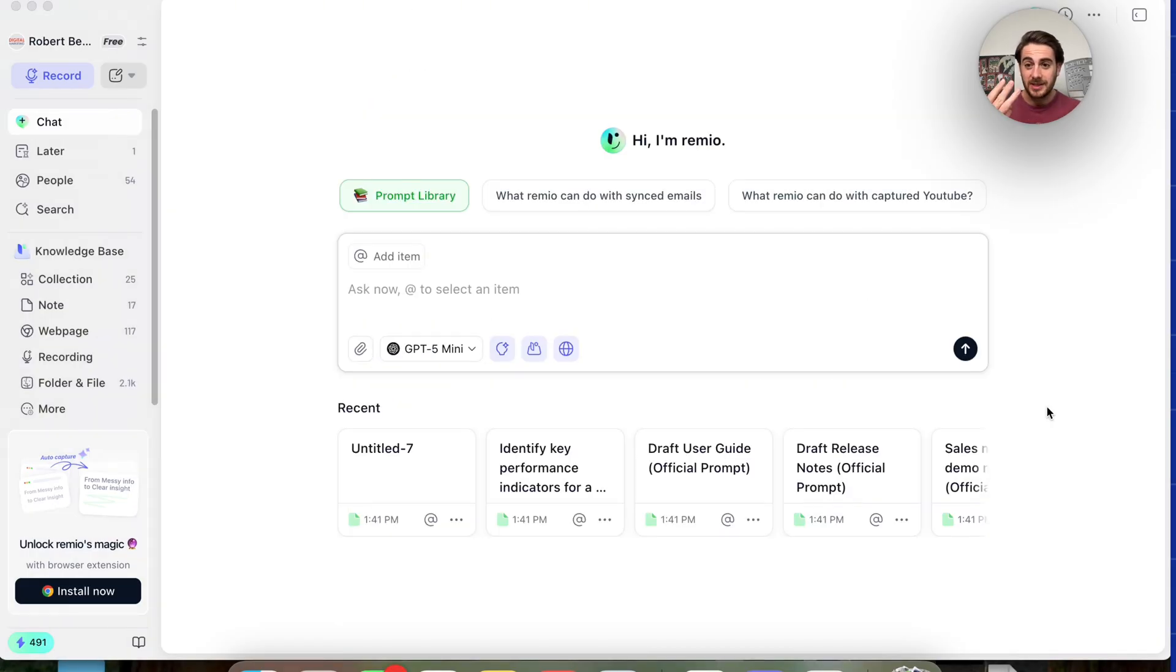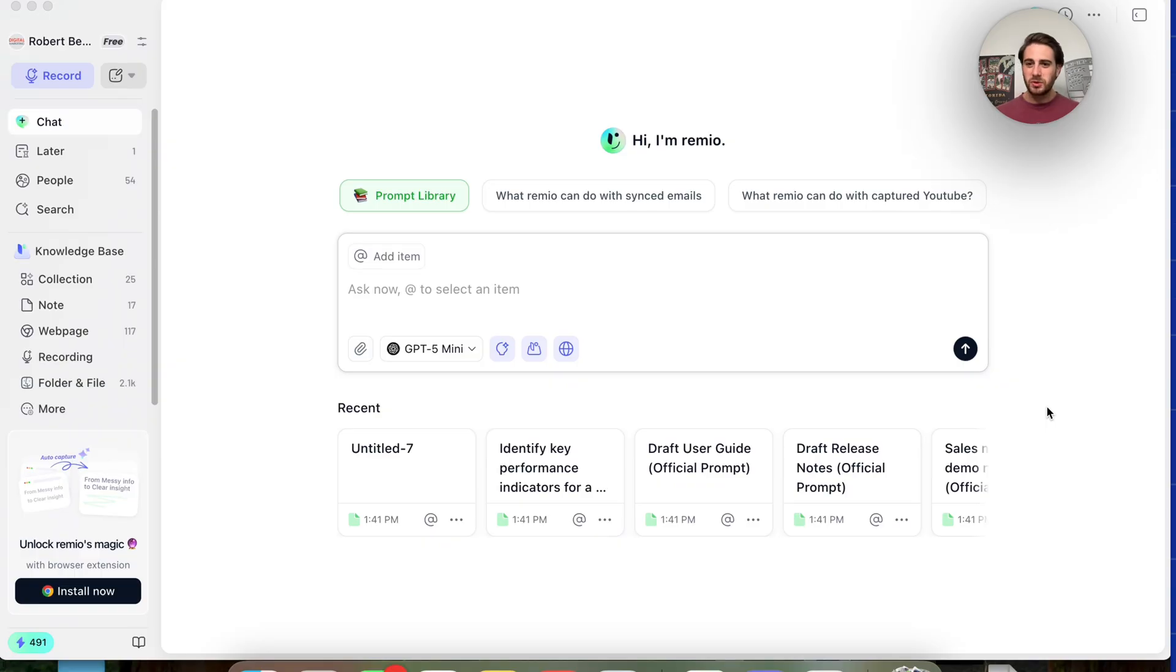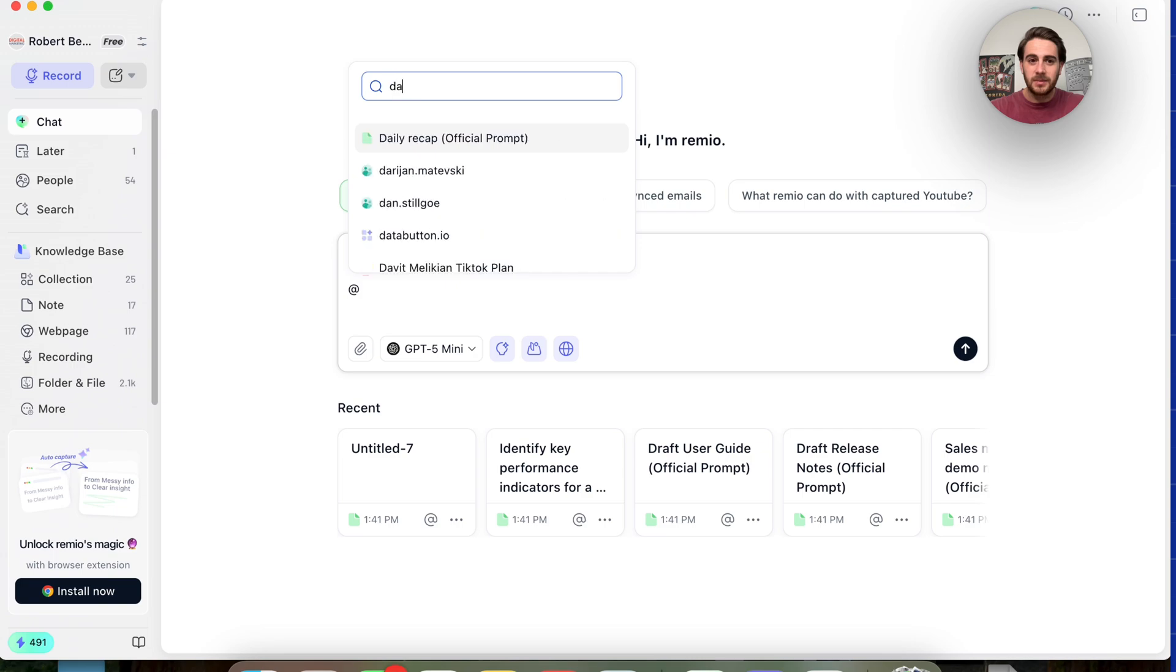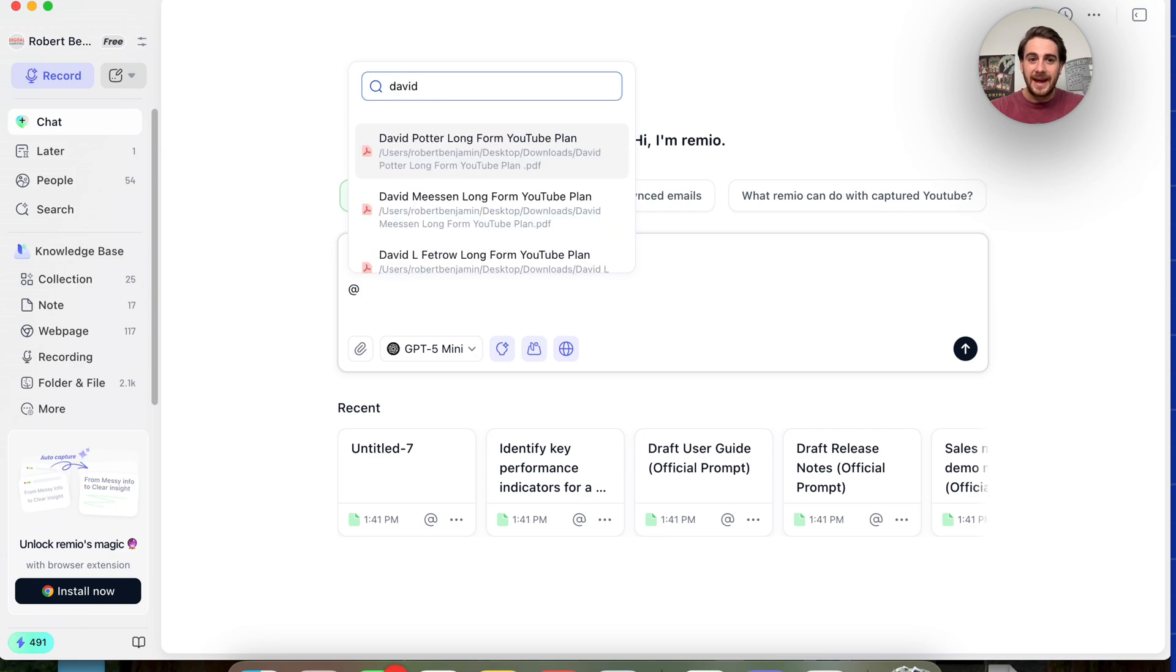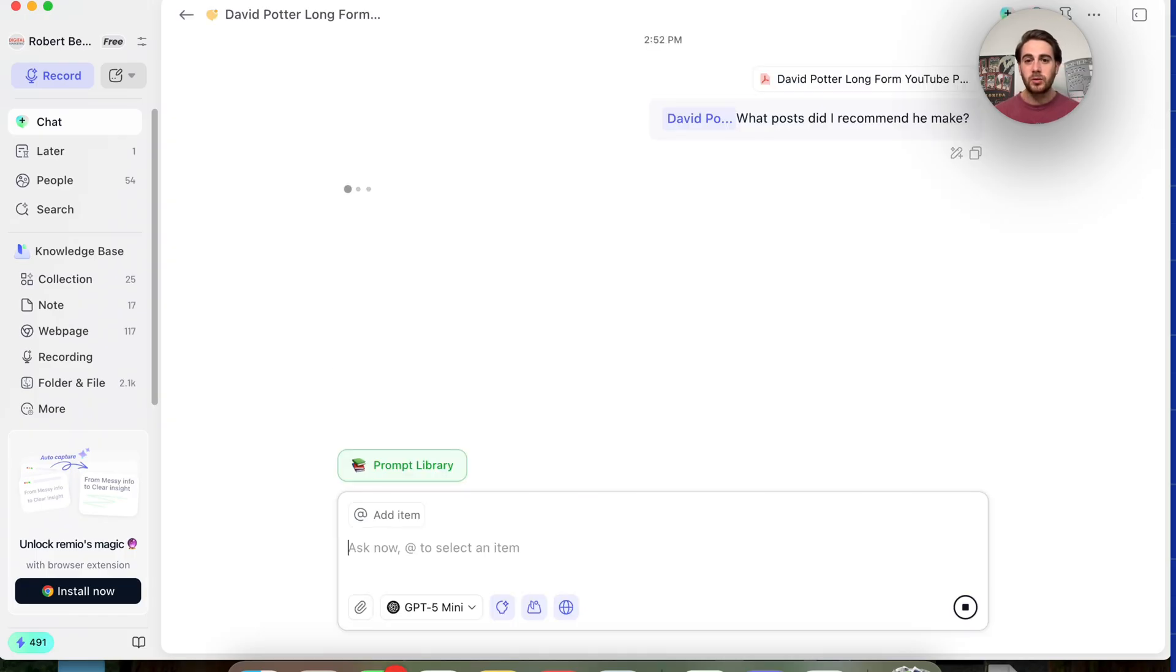Now, for use case number three, you can actually get this to reference past emails, past meetings, or things that have been created. For example, for those of you that don't know, I run a pretty big social media agency. So I could come over here and I can say something like at somebody's name, this will then pull up their plan and I can say, what post did I recommend he make? And then this will go through and this will actually reference that.